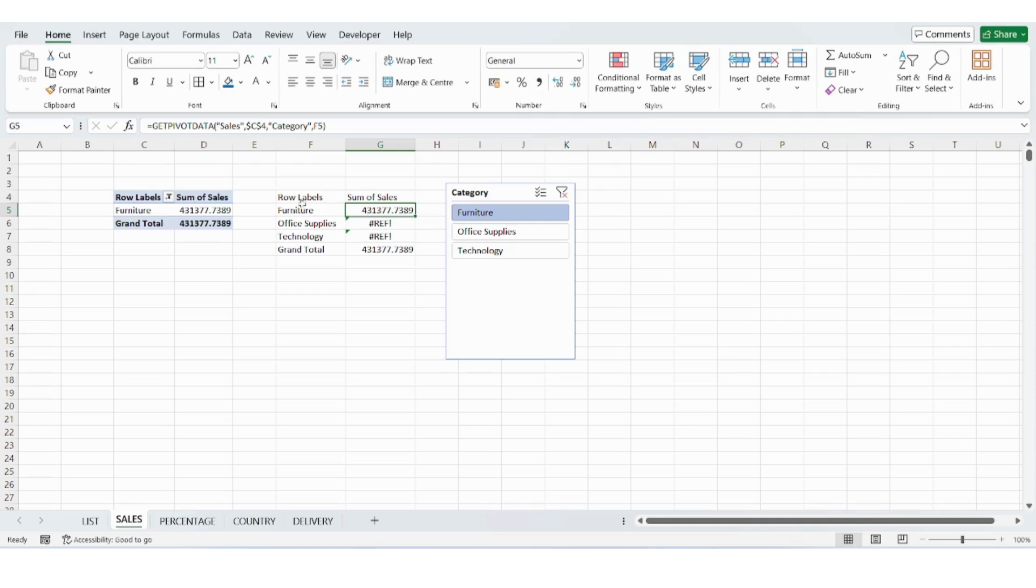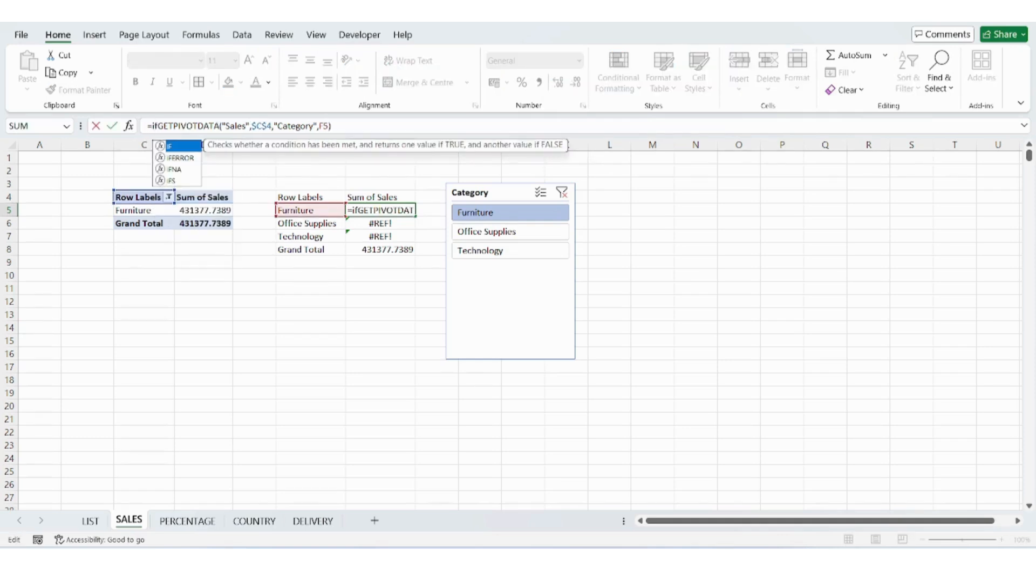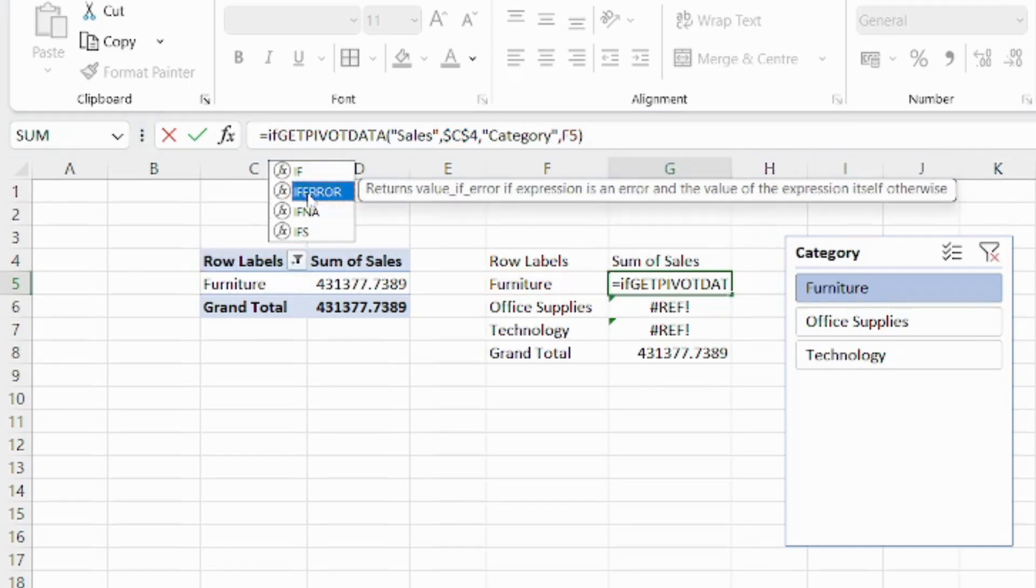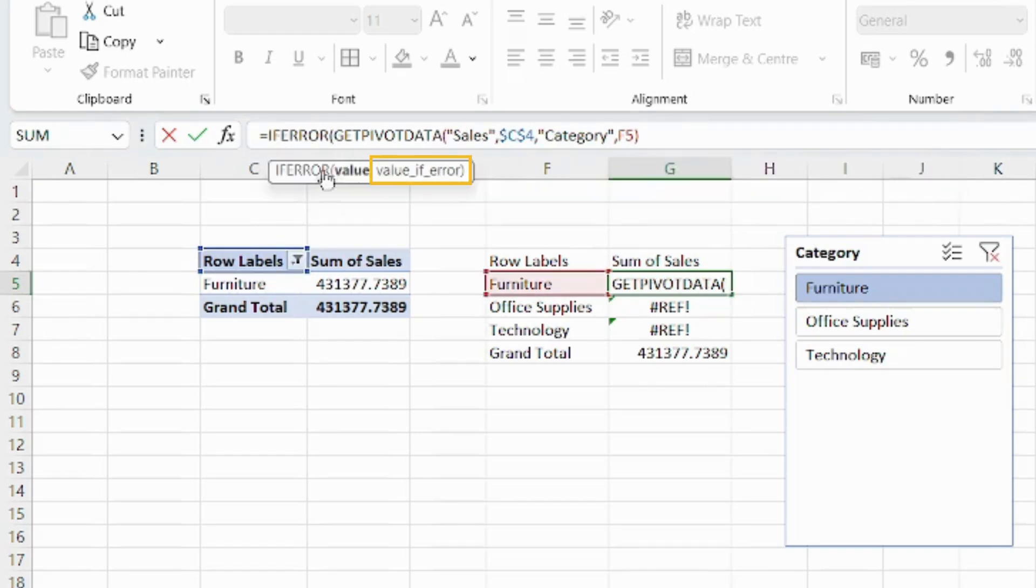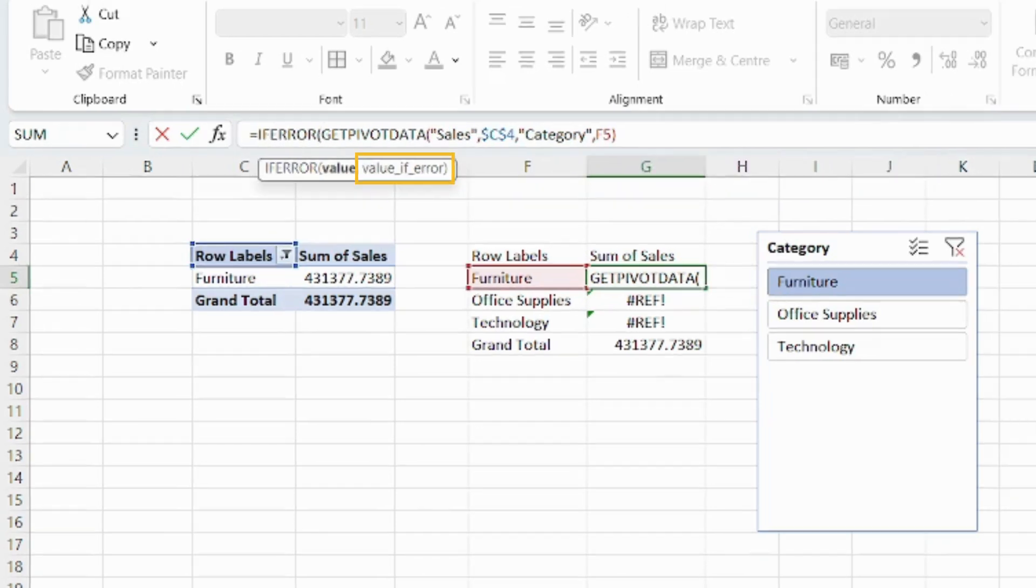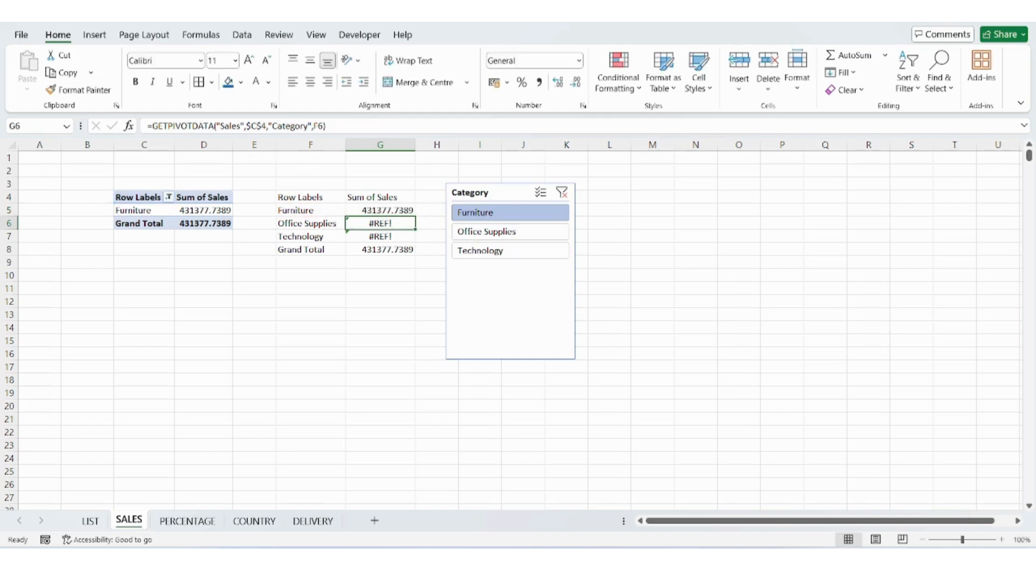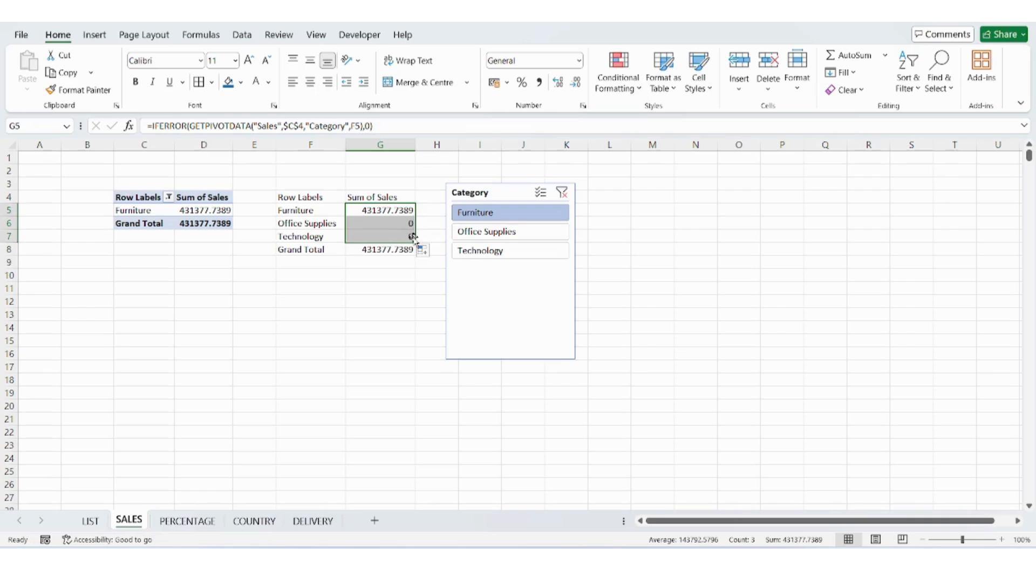When you filter with slicers, some cells may show a number sign, ref, exclamation mark error. To avoid that, use the iFerror function. This means if there's an error, Excel will show zero instead. Now you can safely drag the formula without errors.